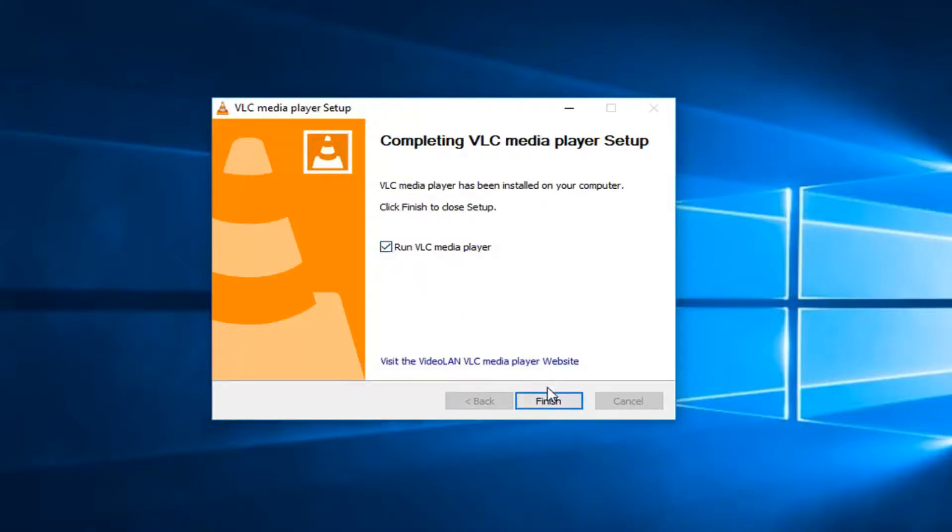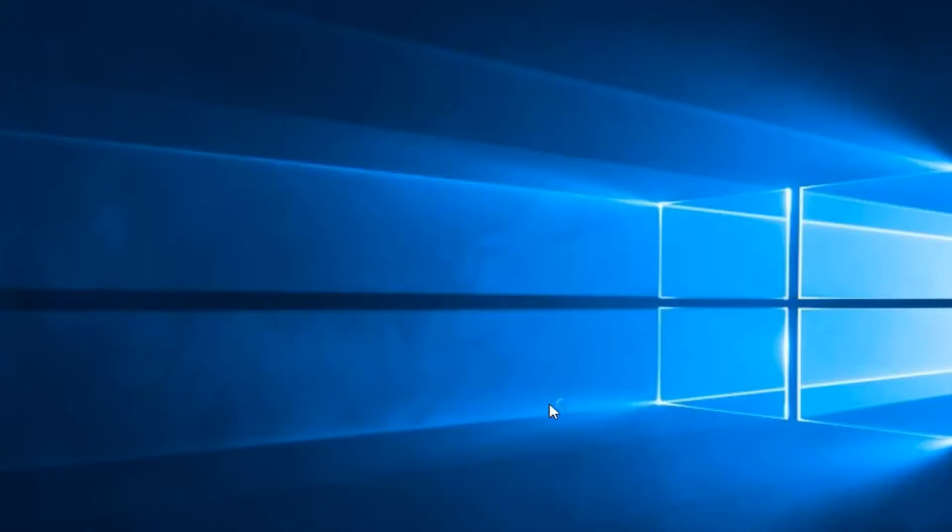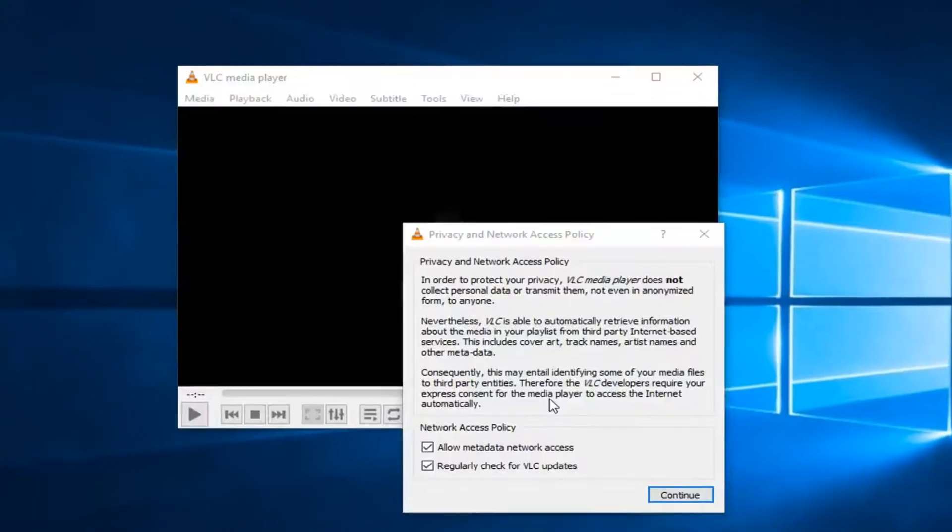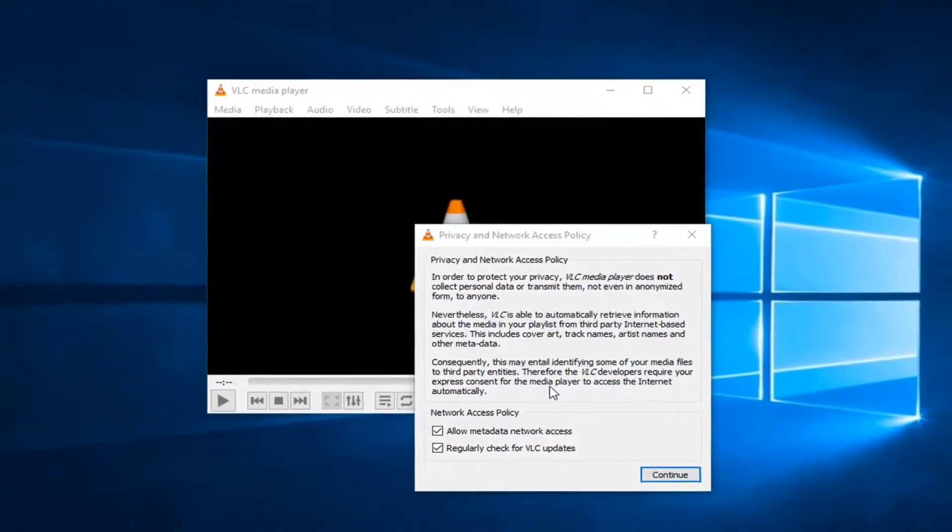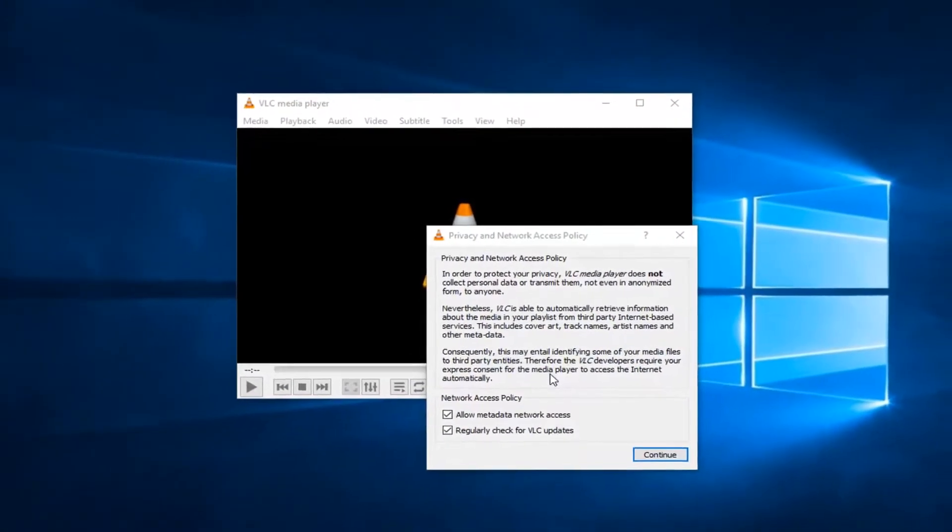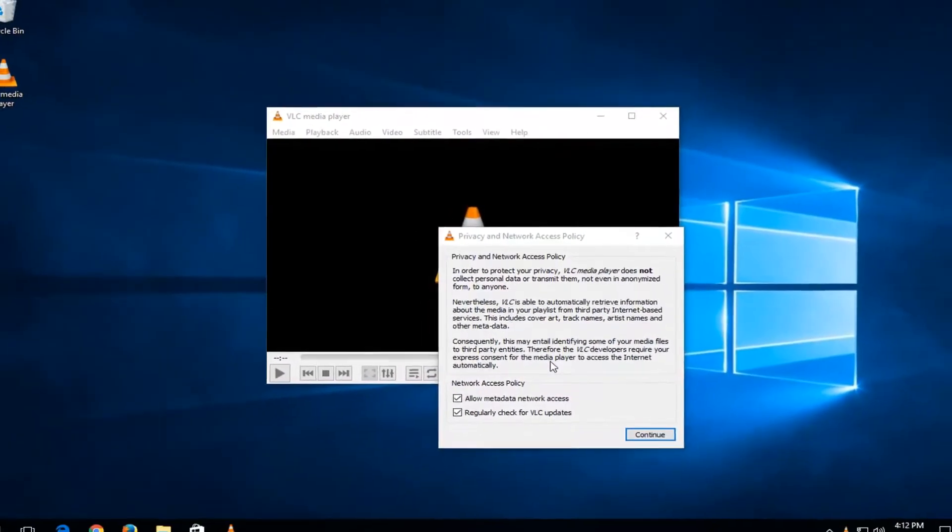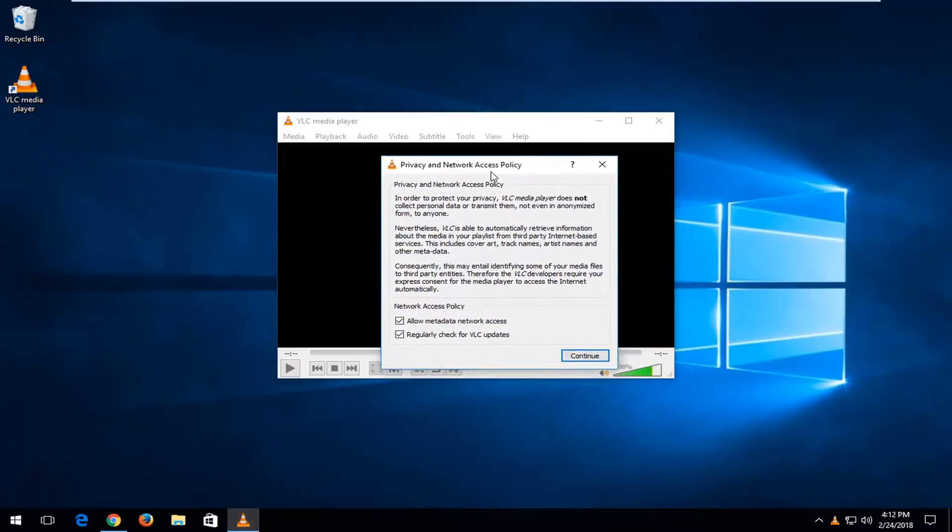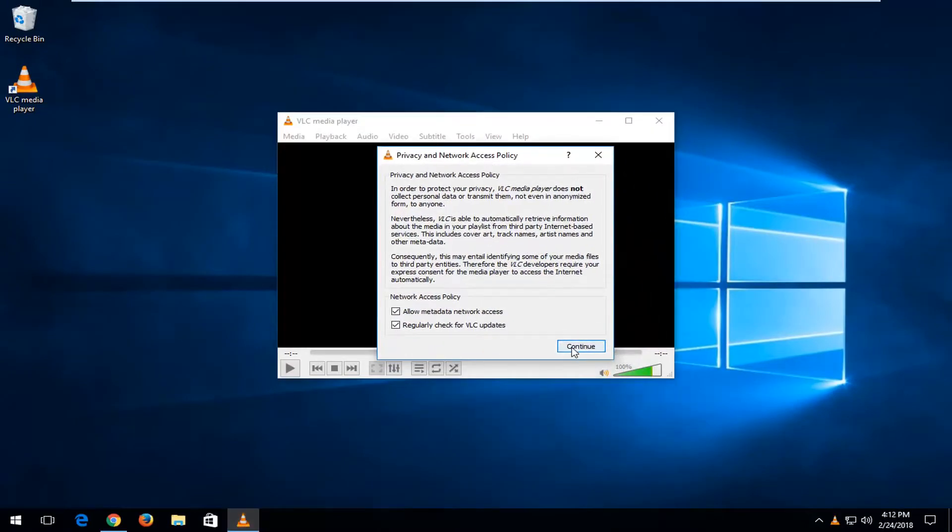Left-click on Finish here to finish up the installation. And then we have some privacy stuff here, Network Access. I'd recommend left-click on Continue here, and you should be good to go, guys.